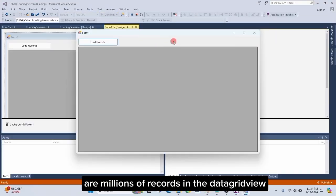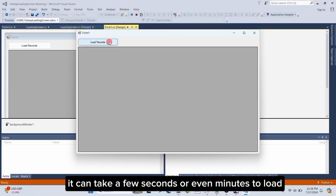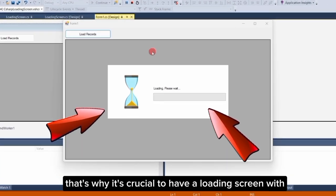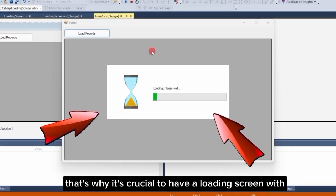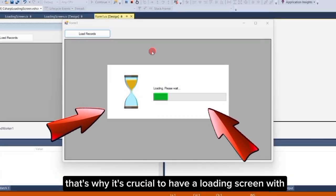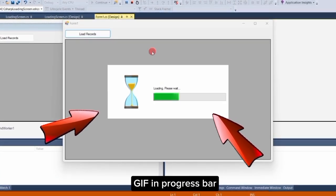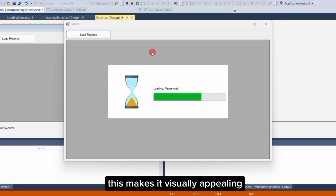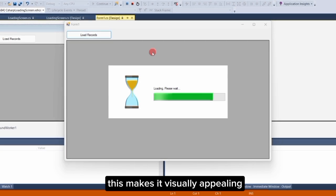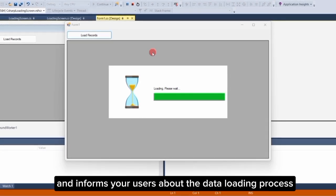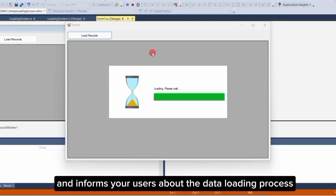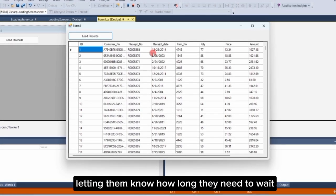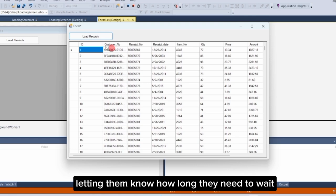If you're loading millions of records in the DataGridView, it can take a few seconds or even minutes to load. That's why it's crucial to have a loading screen with GIF and progress bar. This makes it visually appealing and informs your users about the data loading process, letting them know how long they need to wait.